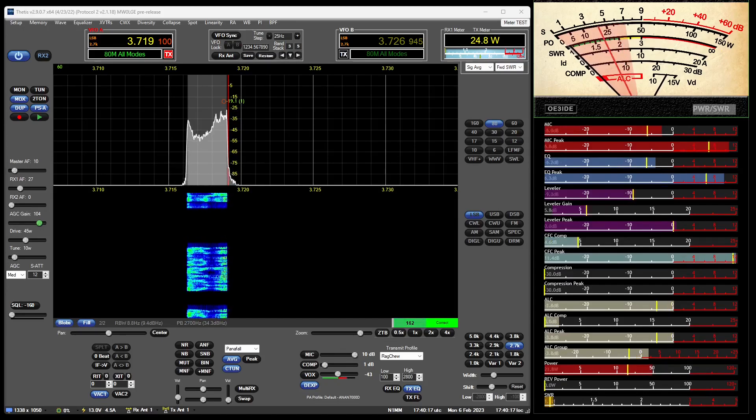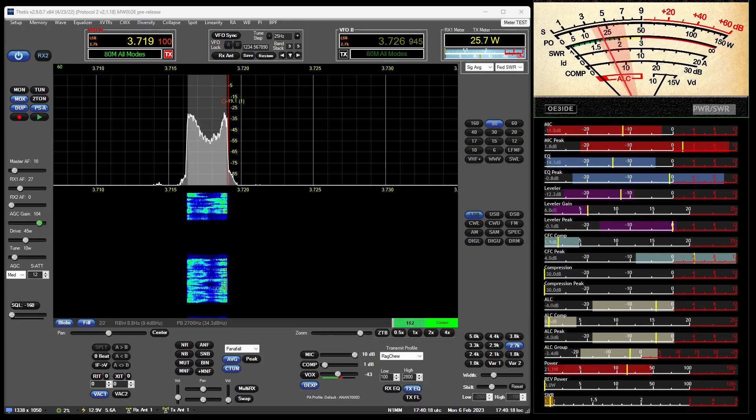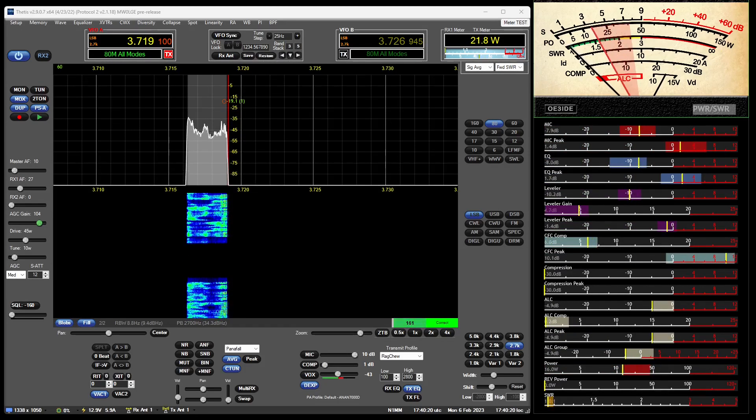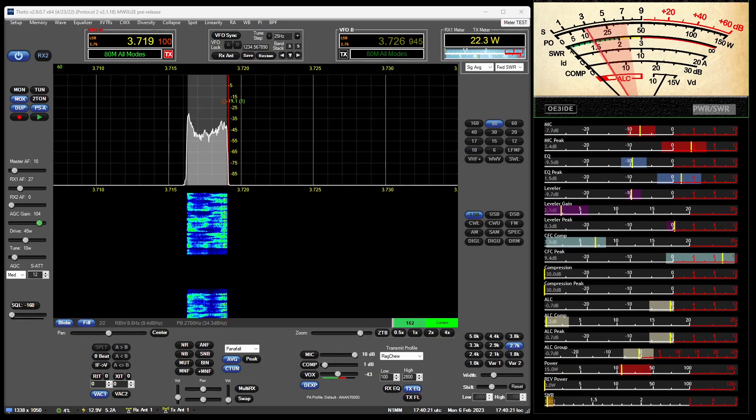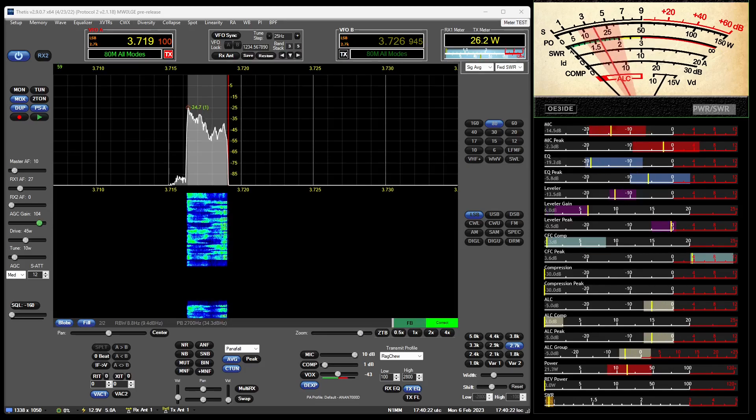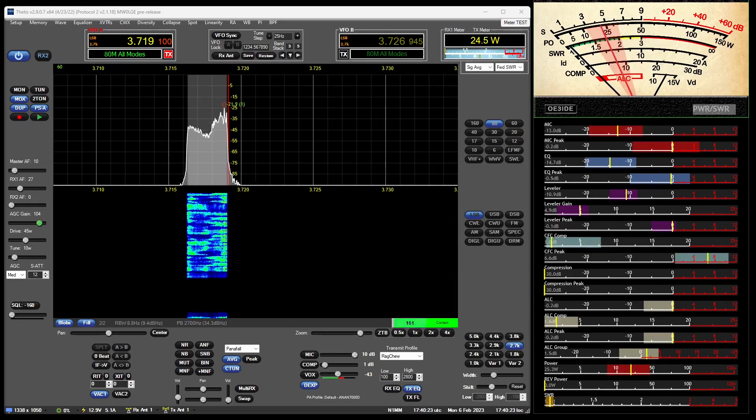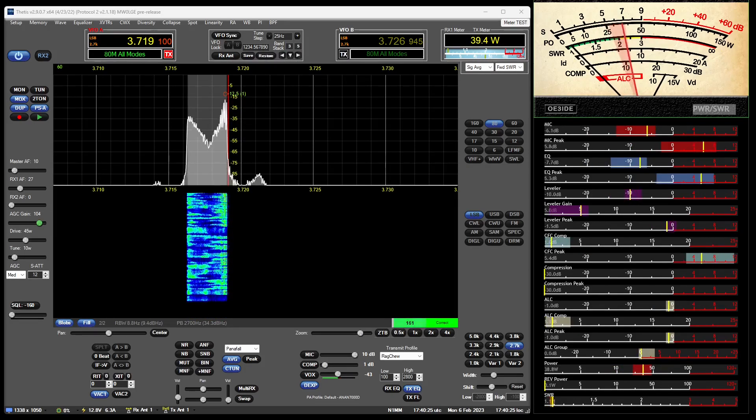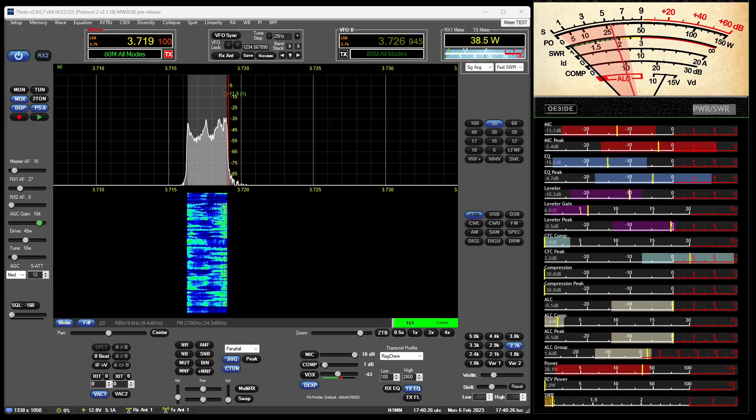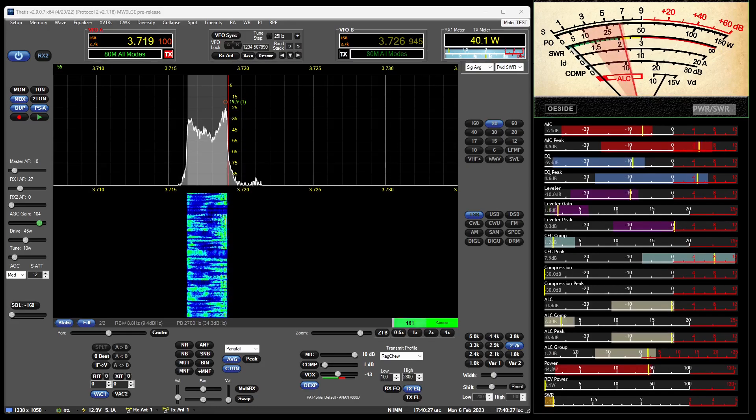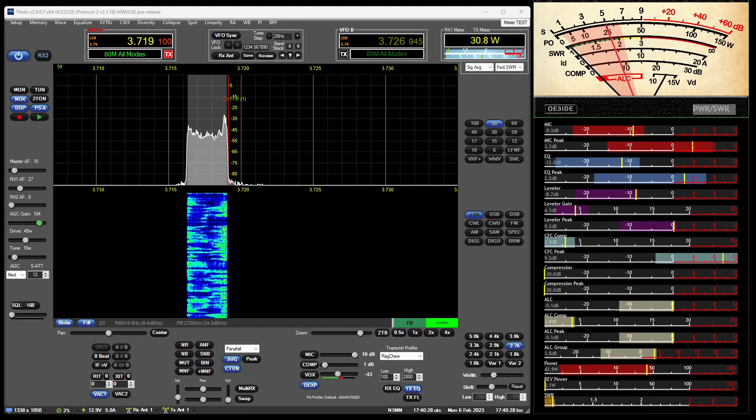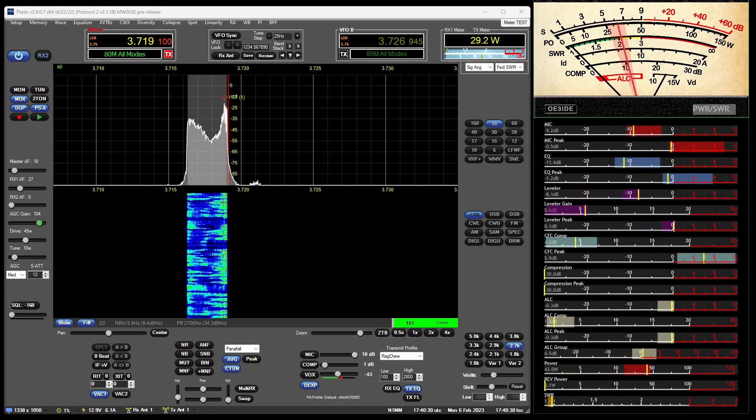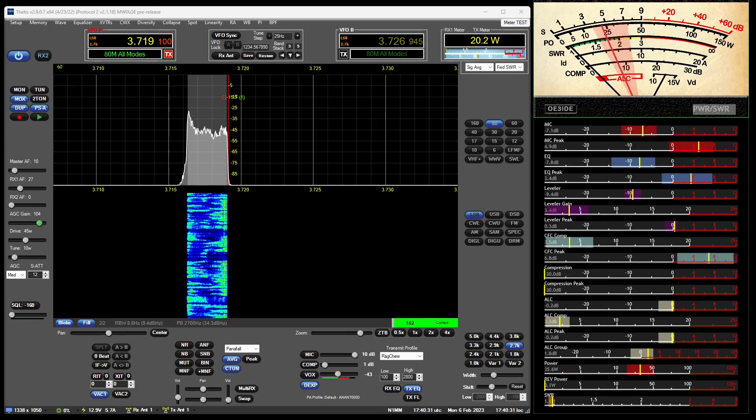And of course all that will be configurable - colors, all that sort of stuff. You probably won't want to have this many on here, so that will be selectable as well, which ones you want to have displayed.